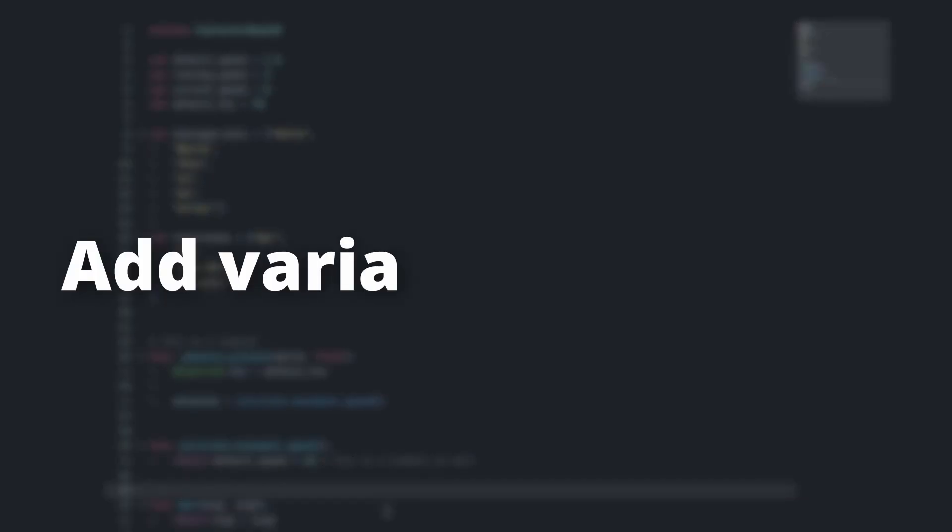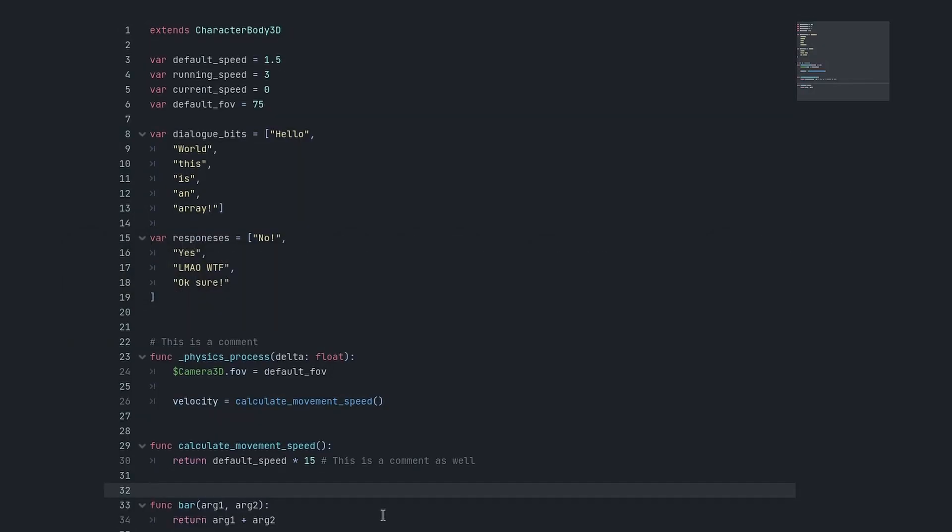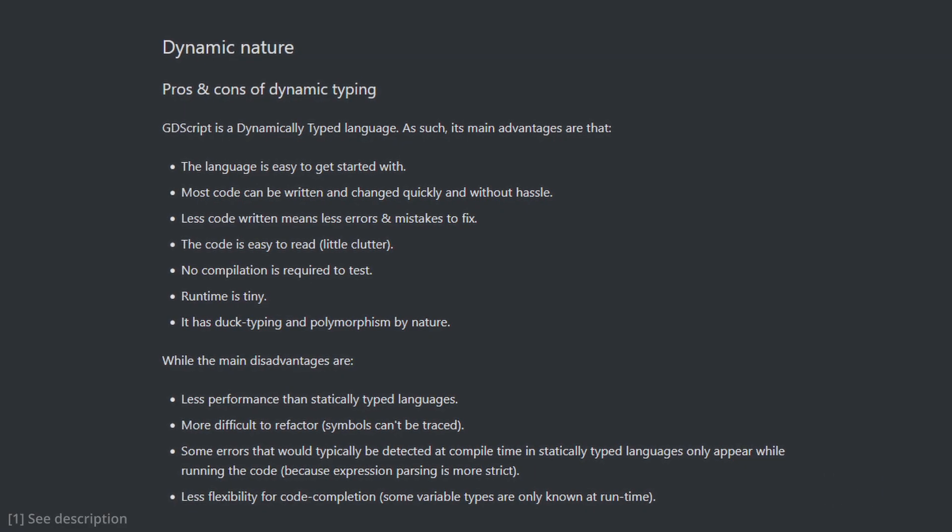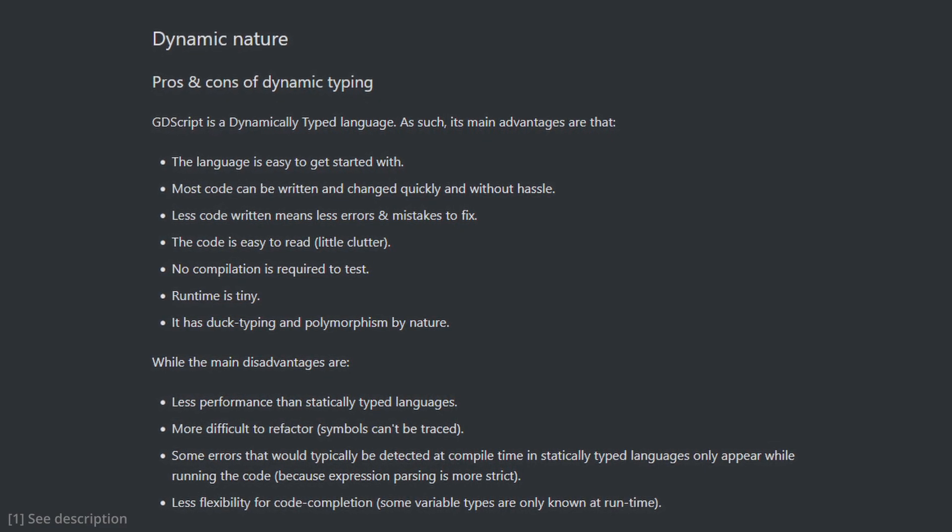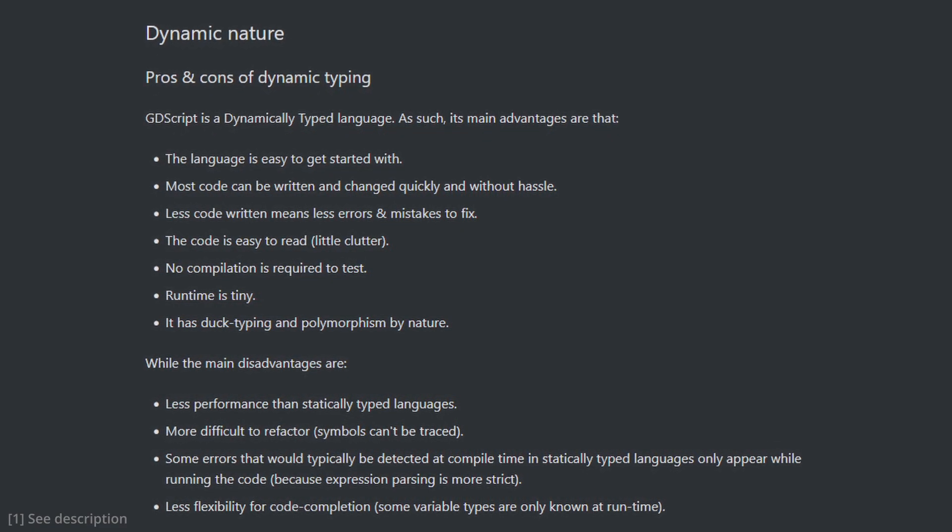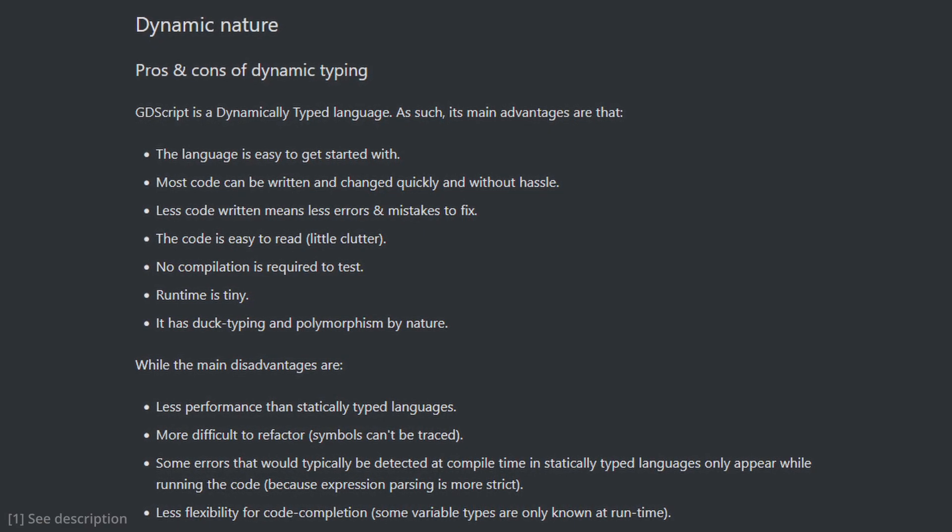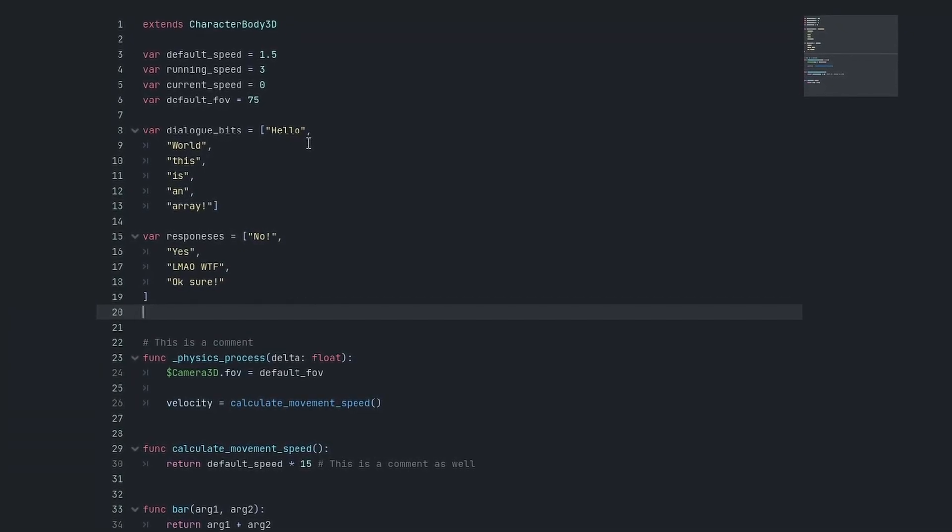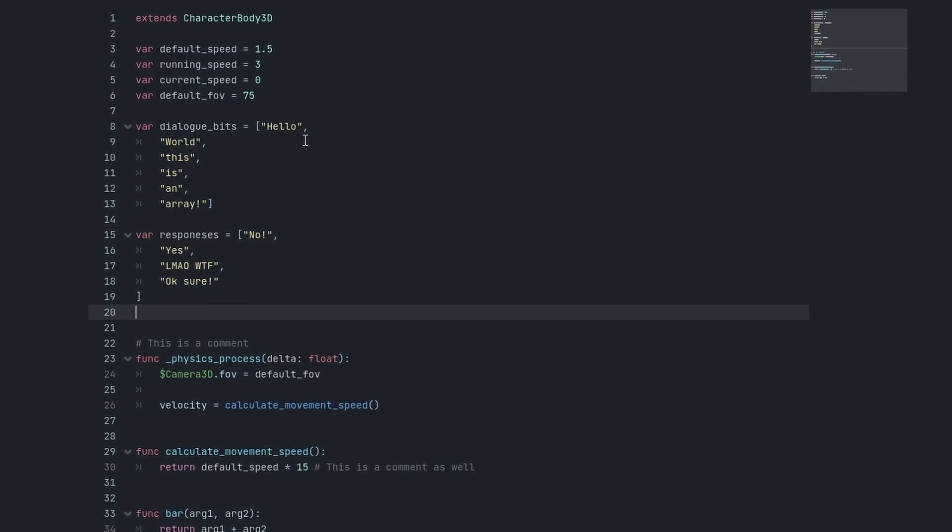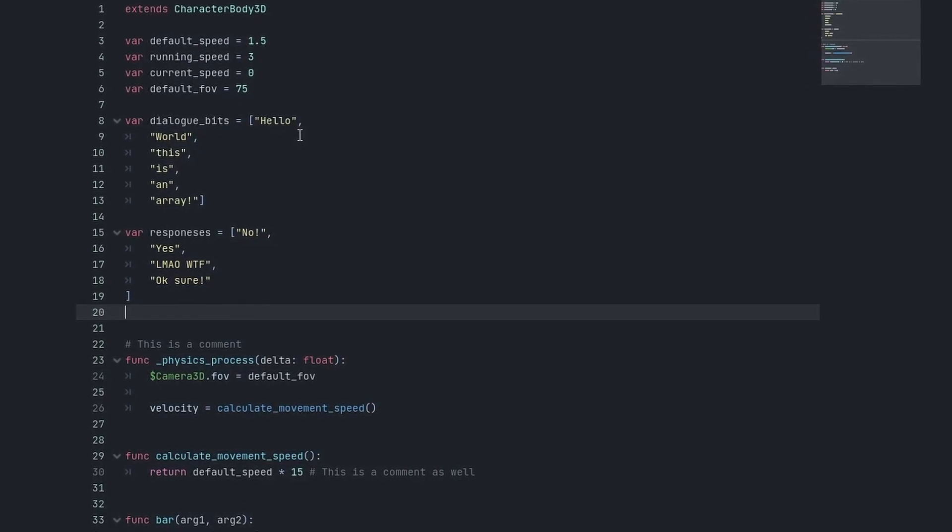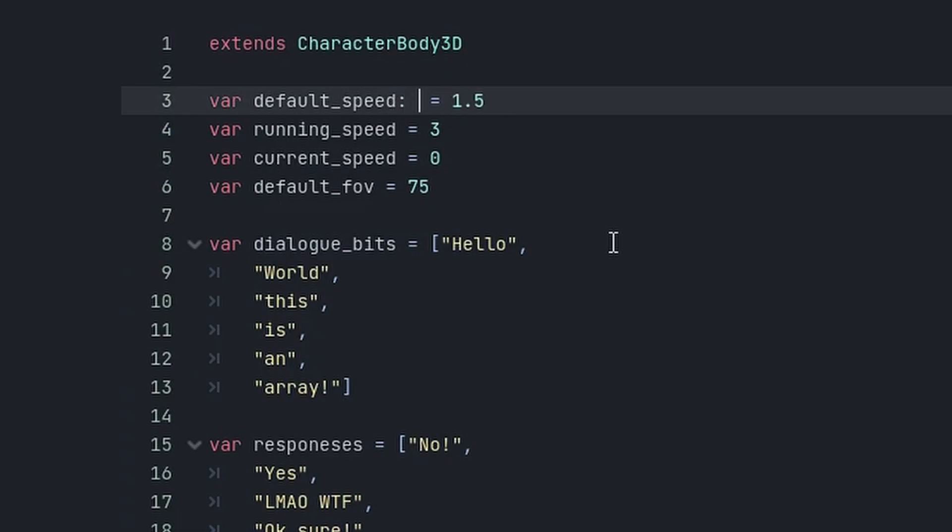Number two is adding variable type hints. If you don't know, GDScript by default is dynamically typed, which means every variable will not have a type, and the interpreter will figure it out at runtime. This comes at a small performance cost, but you also lose type-related autocompletes in the script editor. I've got this variable default_speed here, which is obviously a float. Let's add a type hint.